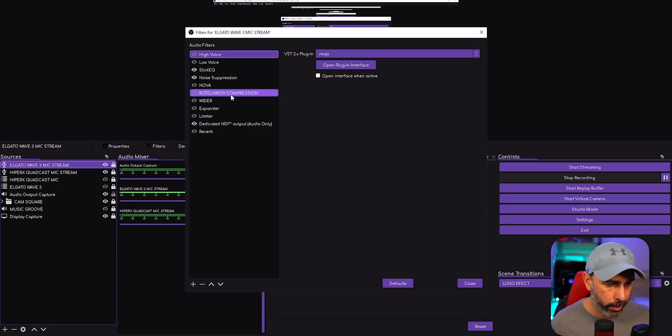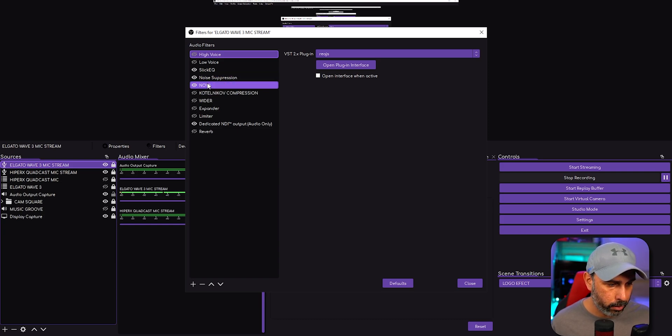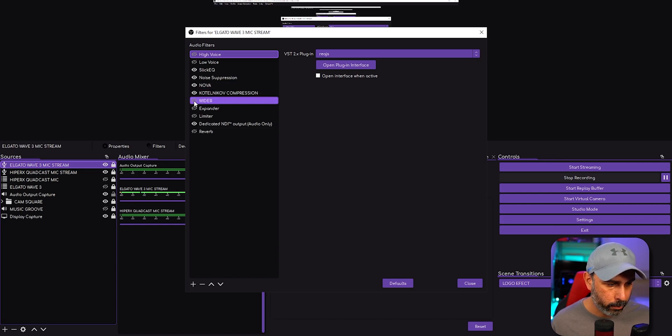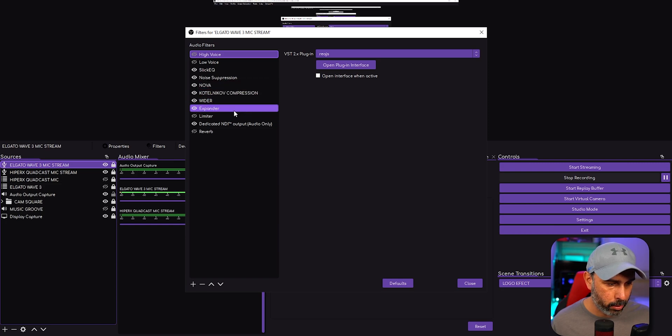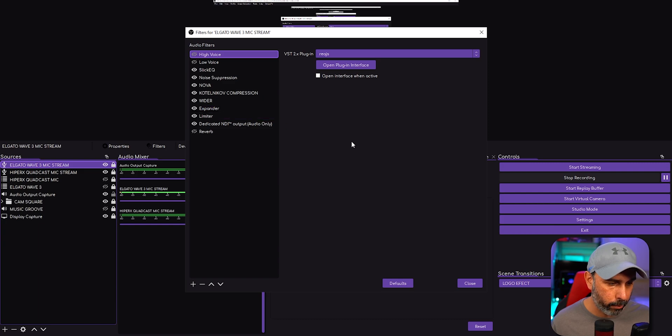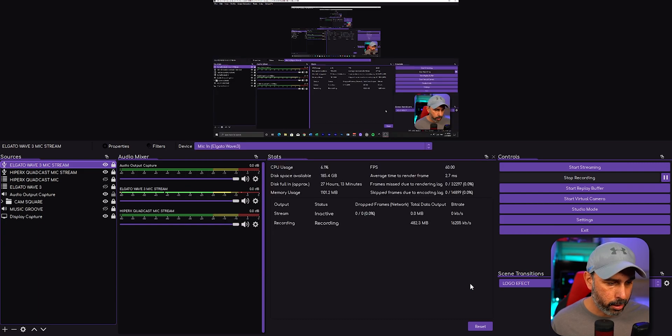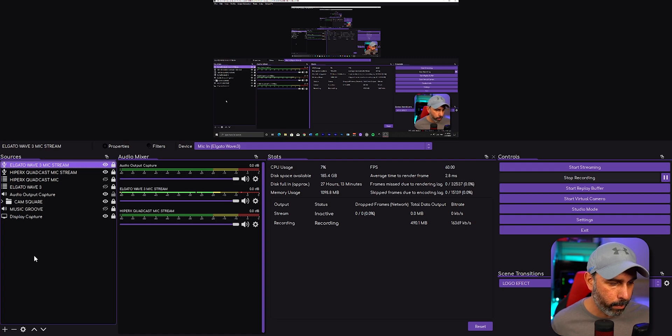Kotelnikov suppression is on right now. Now I'm going to turn on the Wider - the Wider plugin is on right now. The Expander plugin is on right now, and the Limiter plugin is also on right now. This right now is the Elgato Wave 3 mic with all the plugins that I use in my Quadcast.